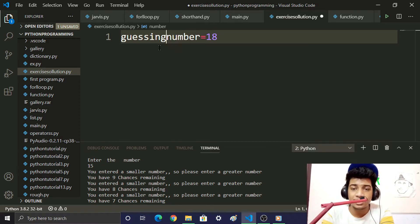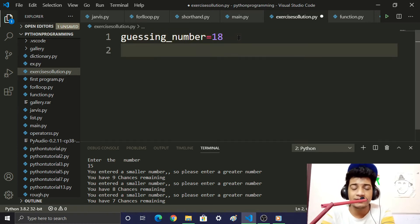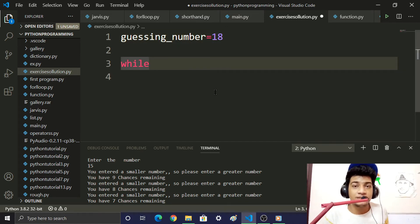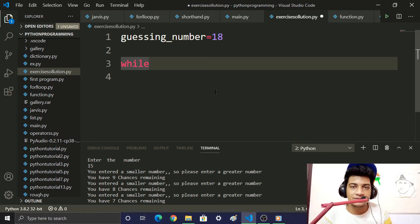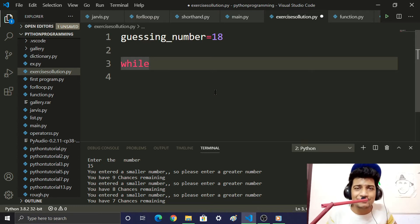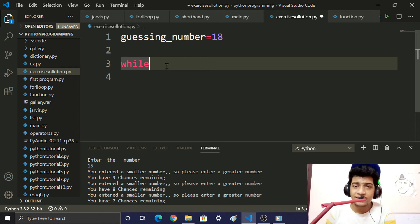We need a while loop for this because we need to show chances. You could use a for loop, but we are using a while loop instead.